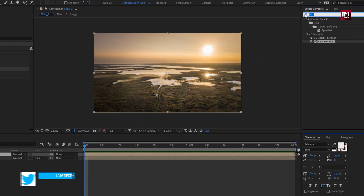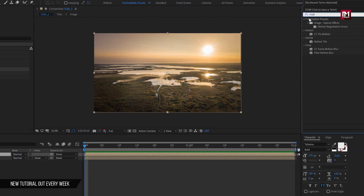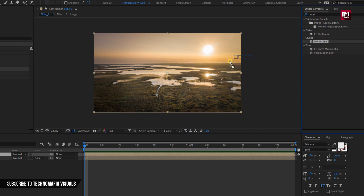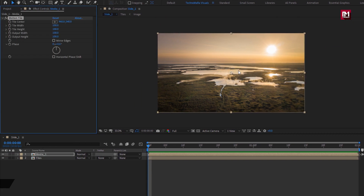In effects and preset, search for motion tile. Add it to media composition. Set output width and height to 200. Select mirror edges.